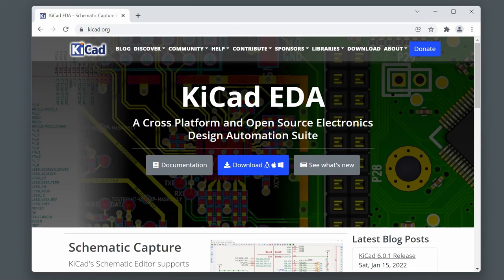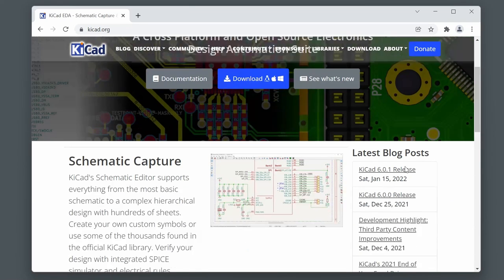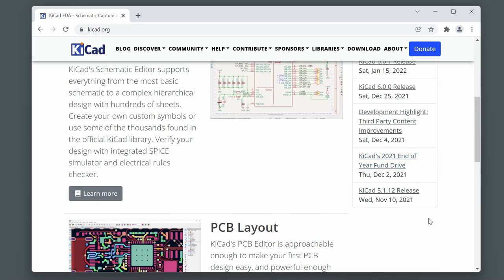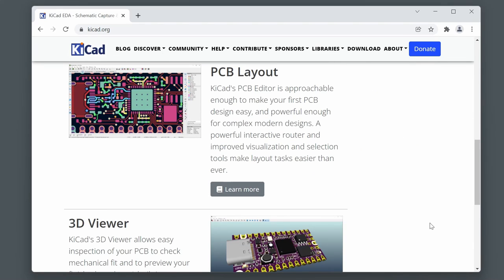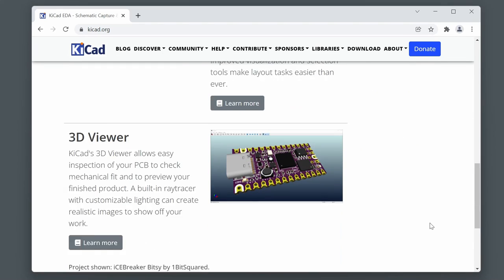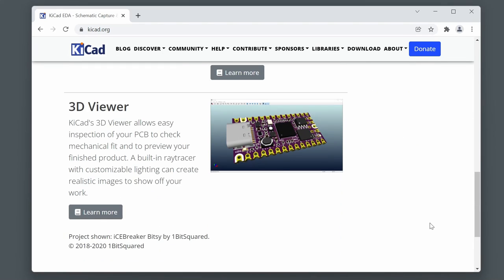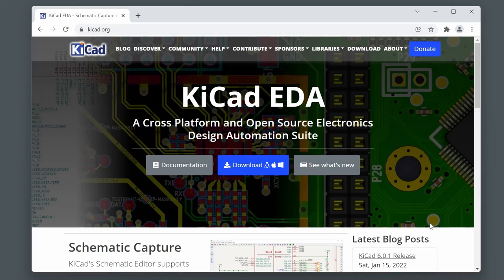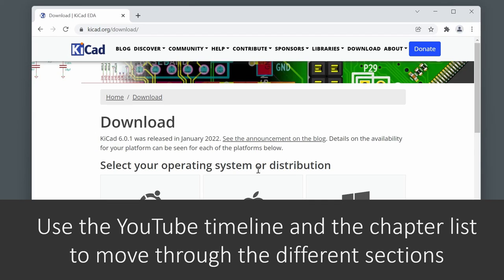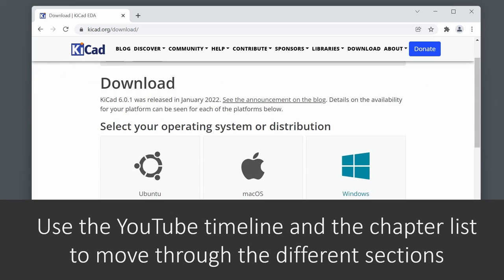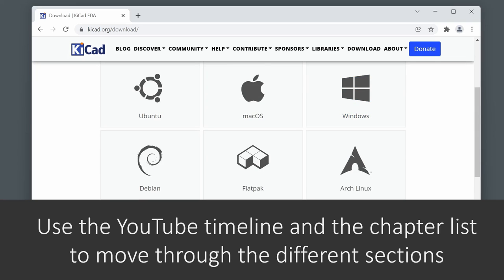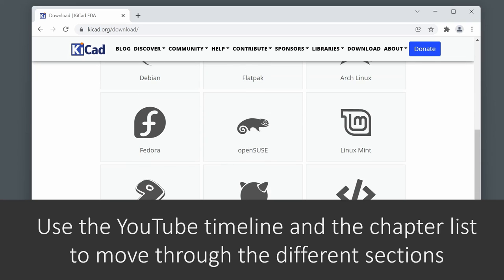This video covers experiences with the free open source software KiCad, used to draw circuit diagrams and create printed circuit board layouts. No prior knowledge of KiCad is assumed. There is an index to the video so you can jump to the bits you're interested in without watching through hour-long videos.